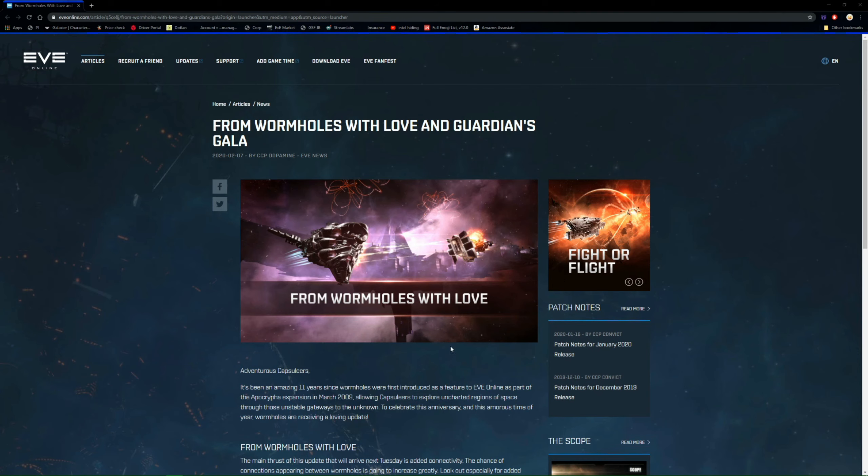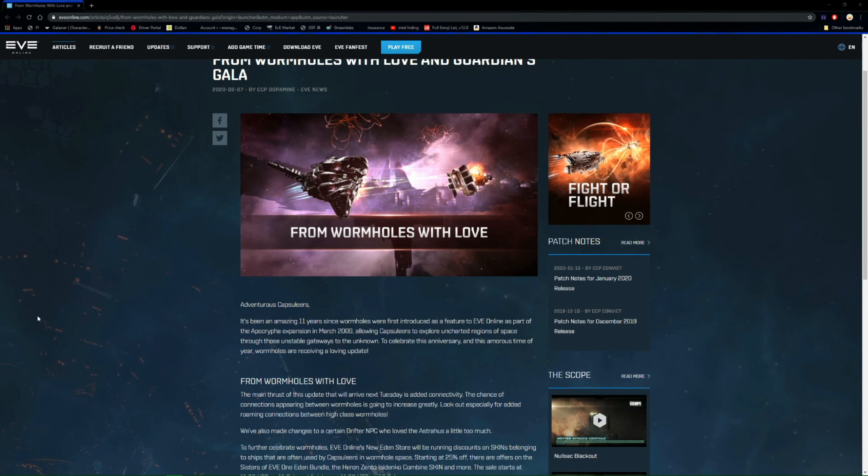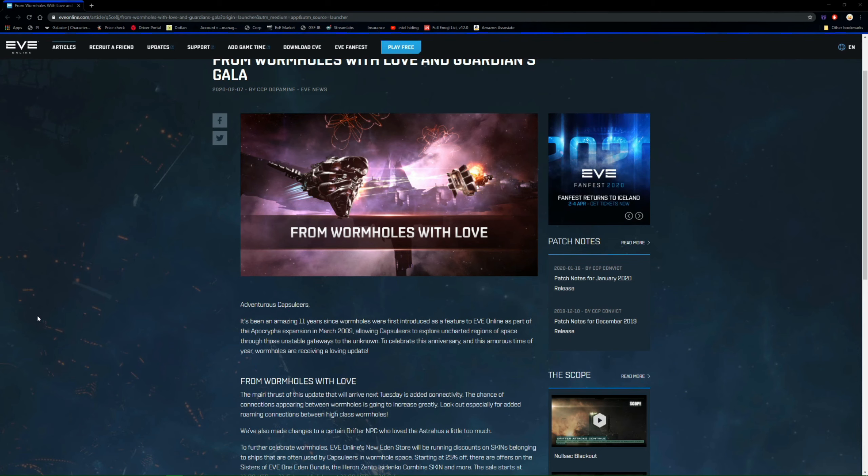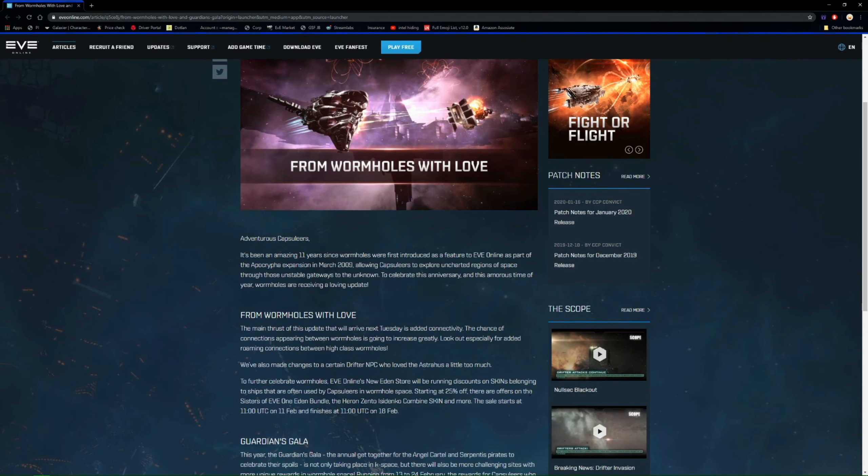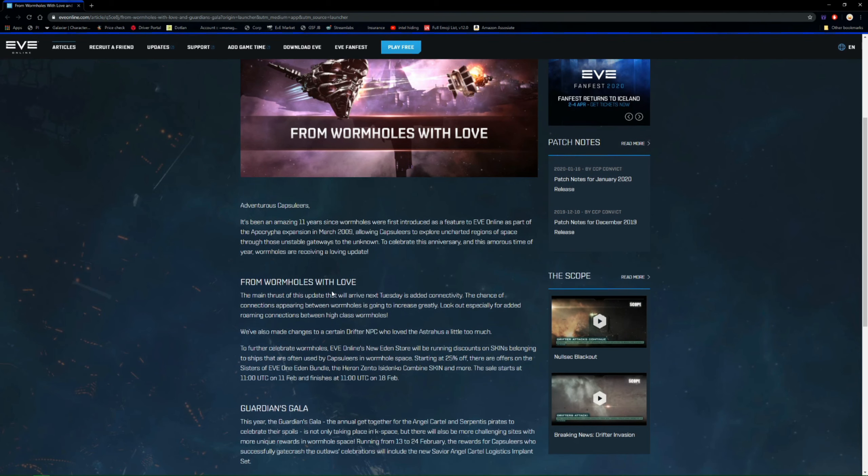From wormholes with love. So basically it says it's been 11 years since wormholes were introduced, which was actually really good when they first introduced. No one lived in them and it was a great farming area, but then they became populated. And also they became gateways to the unknown, which you could find wormholes which would take you from one side of the galaxy to the other pretty much instantly. So as it's the anniversary, they decided to do something special for these wormholes.